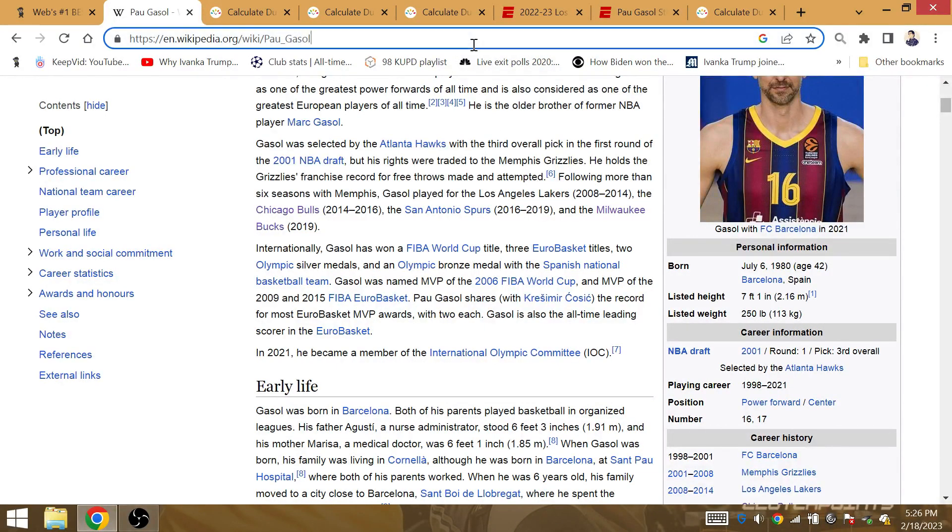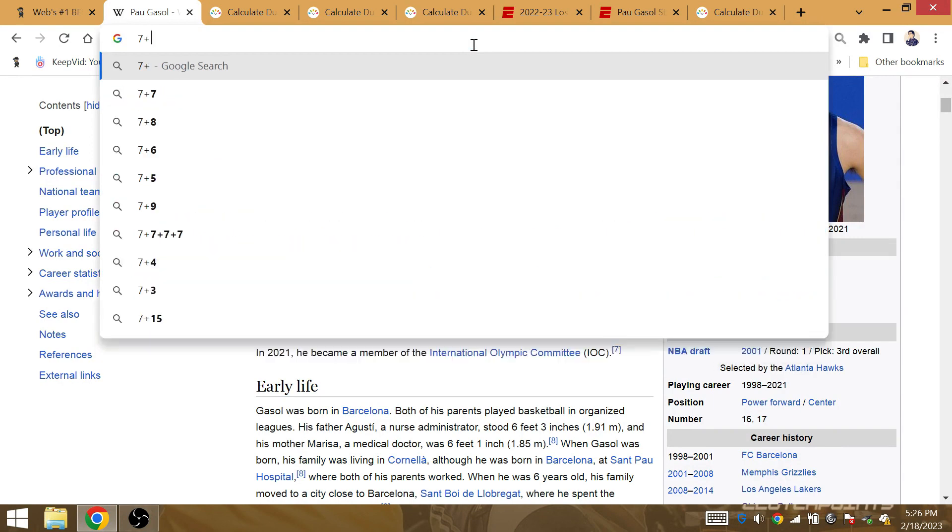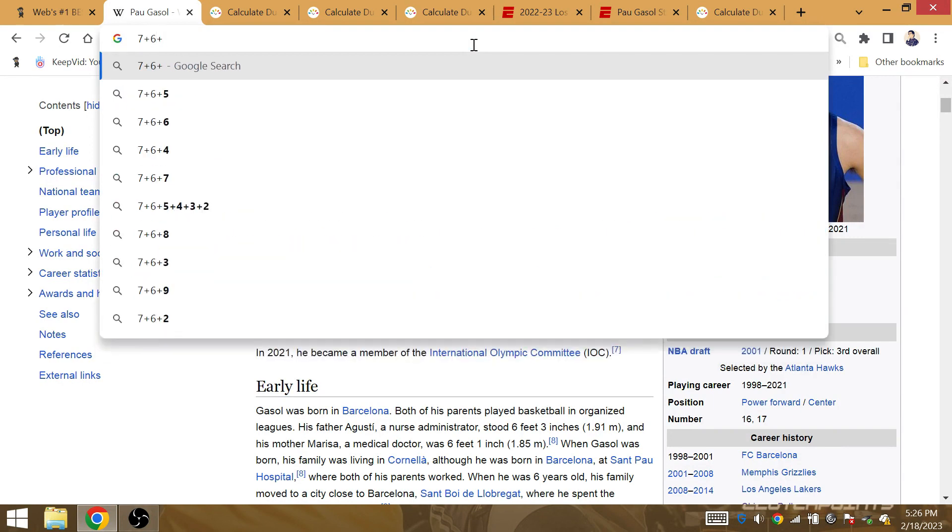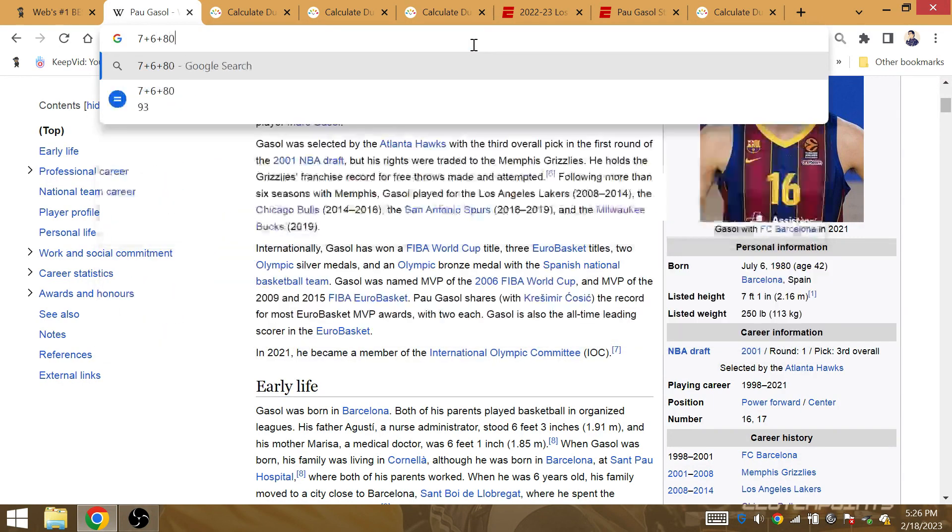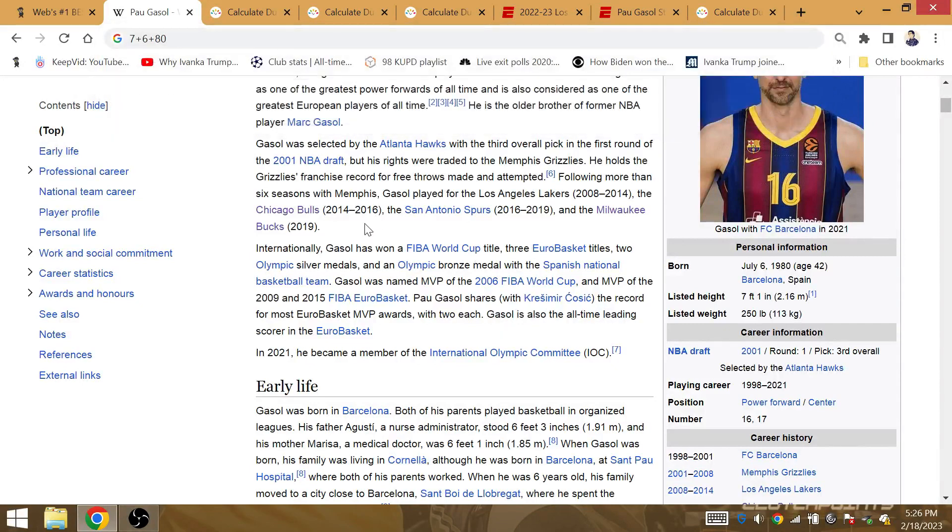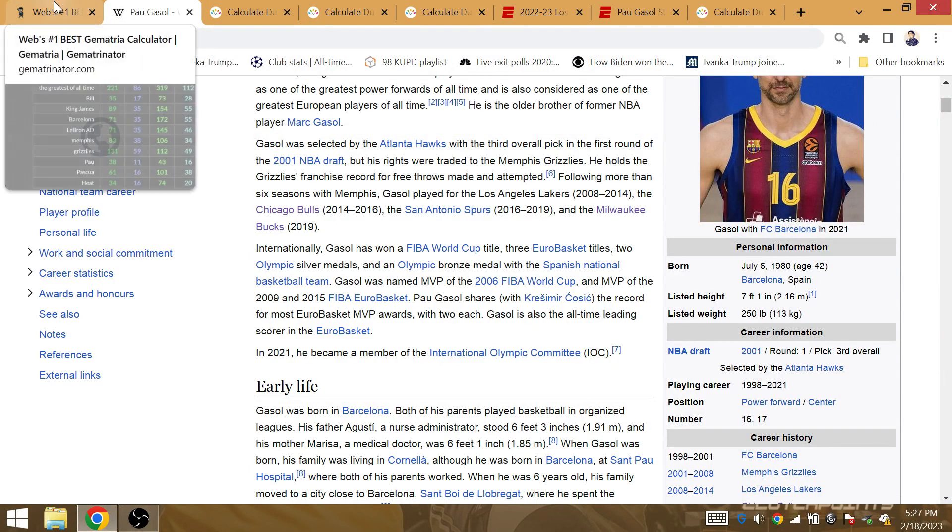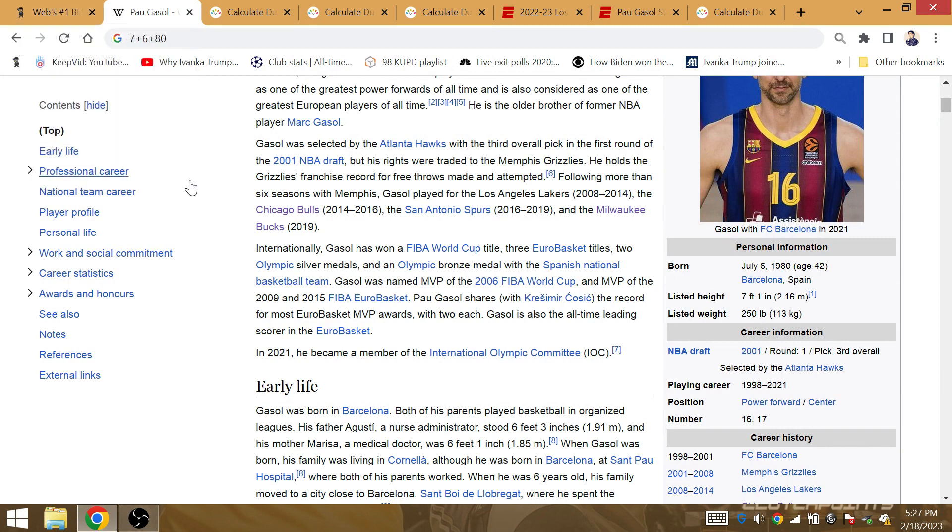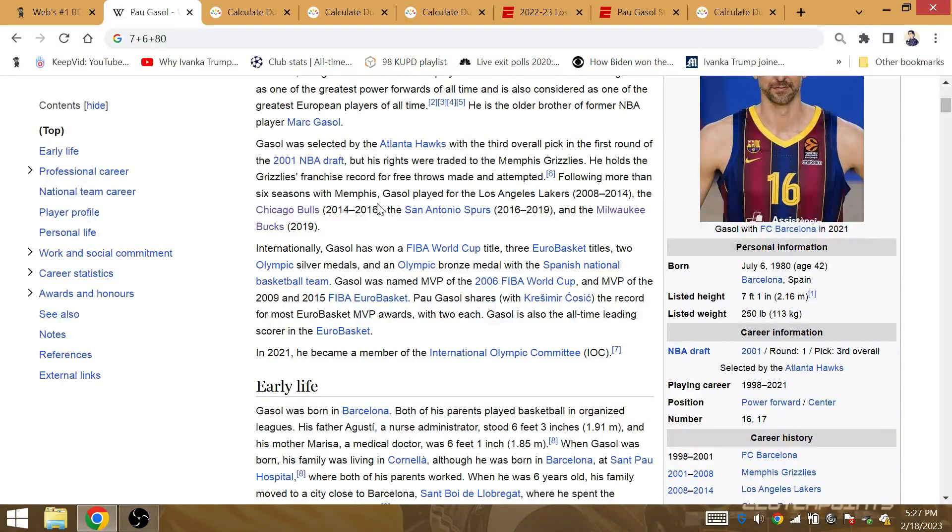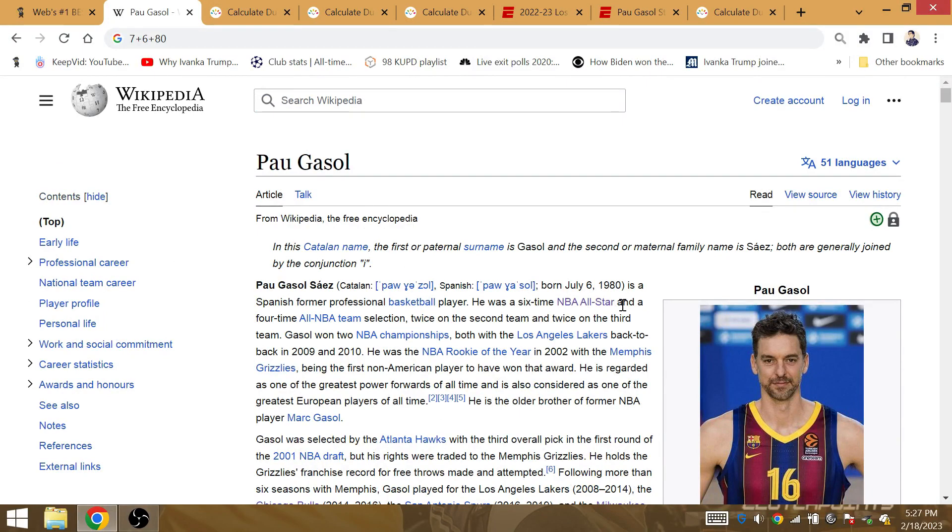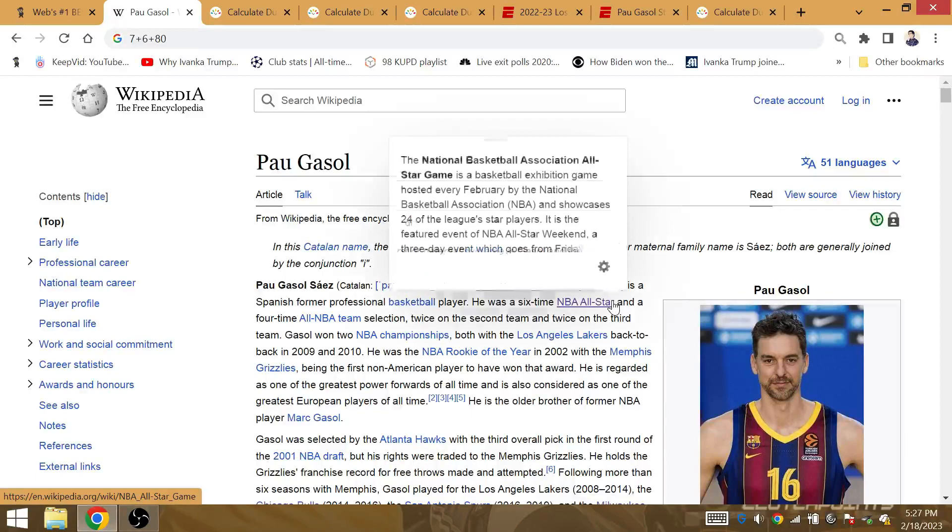Pau Gasol's birthday, July 6th of the year 80. Without the 19, adds up to 93. LeBron wins the 93rd NBA Finals game this year as a franchise in L.A. 6th time NBA All-Star. LeBron's 6th ring.